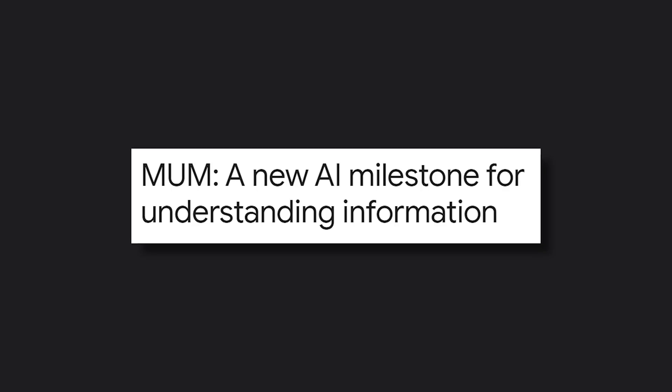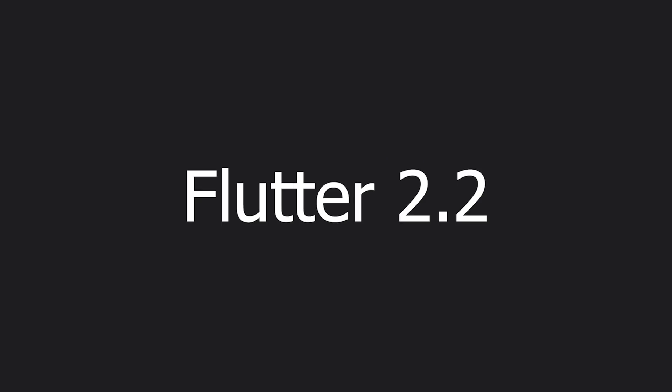They started to also introduce Mum. But let's take a look at what Flutter announced, which is Flutter 2.2.